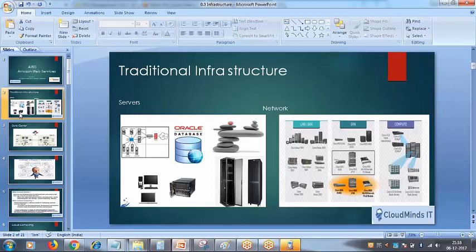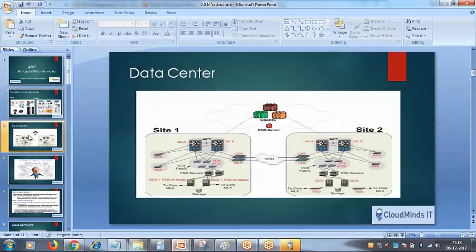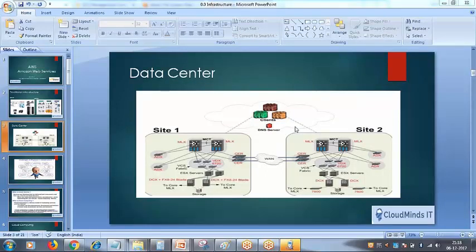All these computing services had to be kept somewhere — that is called a data center. A data center is a location where you store your servers and all hardware-related equipment in one place. You have a server, you have a data center, and everything is working fine.